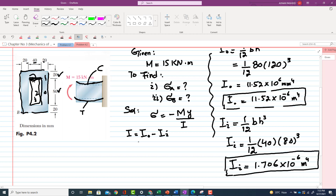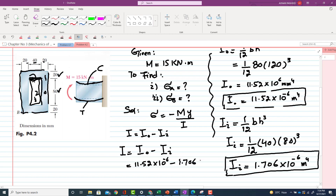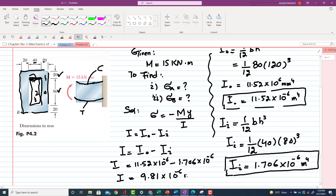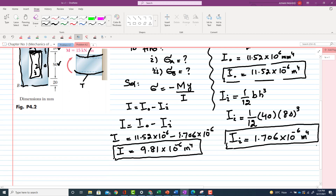Now we find the moment of inertia for the whole body: I = I₀ − I_inner = 11.52 × 10⁻⁶ − 1.706 × 10⁻⁶ = 9.81 × 10⁻⁶ m⁴. This is the moment of inertia of the rectangular hollow cross-section.